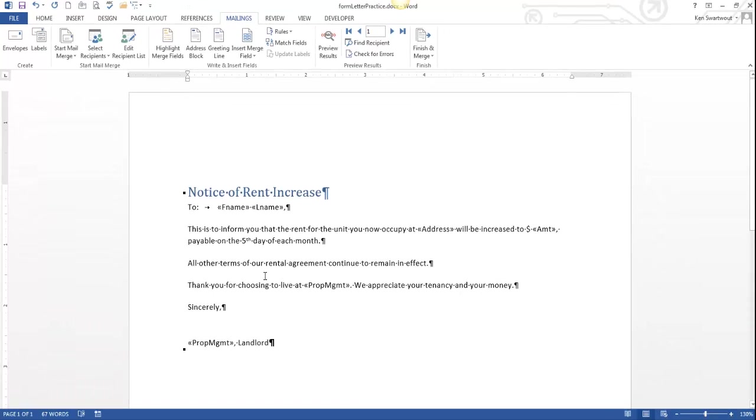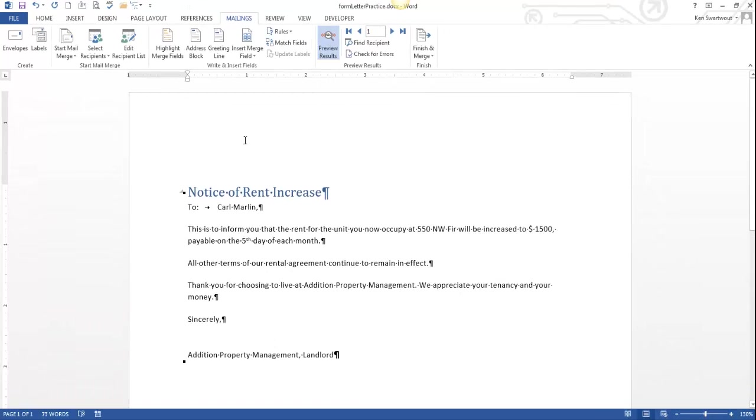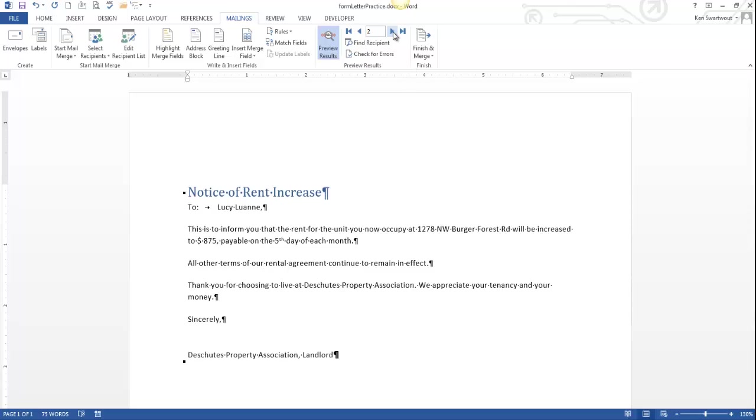Anyways, we're done. But it doesn't look done until you press preview results. And I do, and it's 2 Karl Marlin. Here's your address. Here's the amount. Here's your property management company's signature. And that's kind of cool. And you can iterate through these and see all of them.